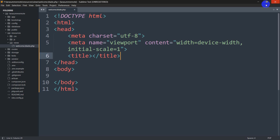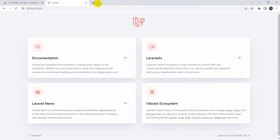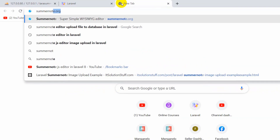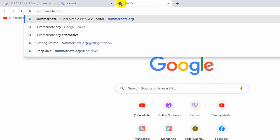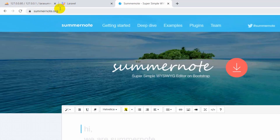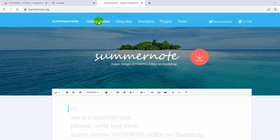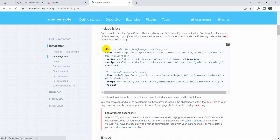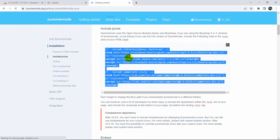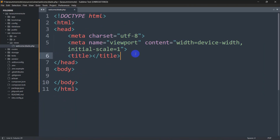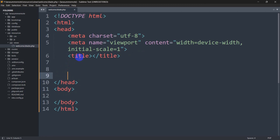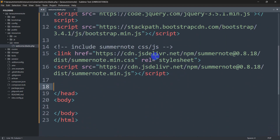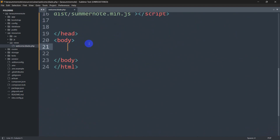To get the Summernote CDN link, let's search for summernote.org. We'll go to that link and click on Getting Started. If we scroll down we can see the include JS/CSS section. Let me copy that code and paste it in the head section of our code. Now we need to write a form for the body.